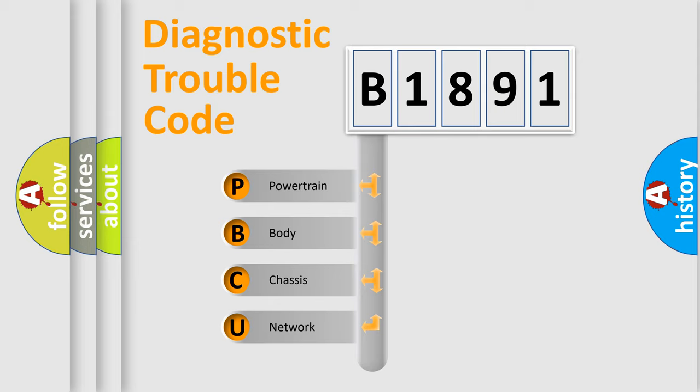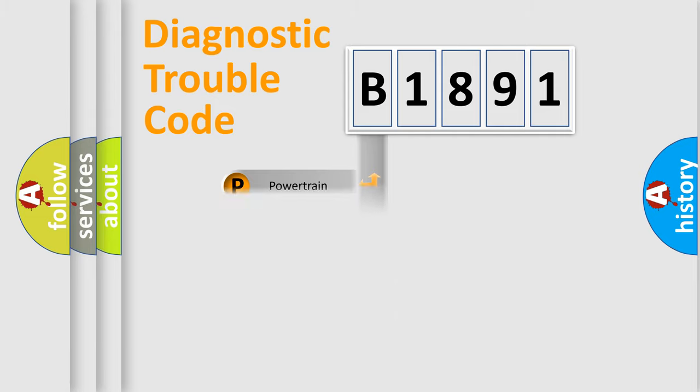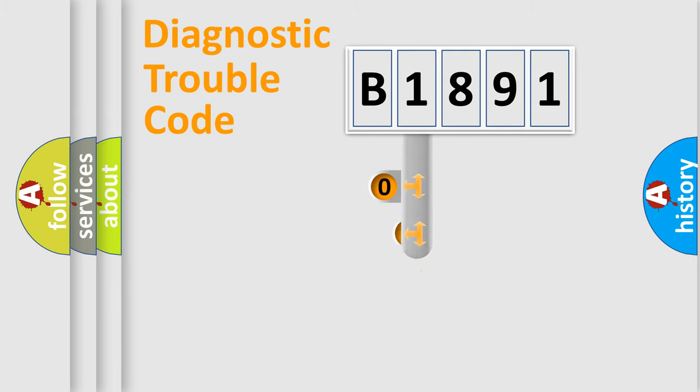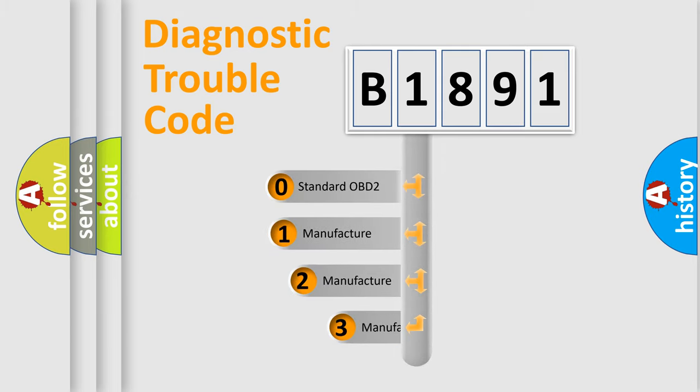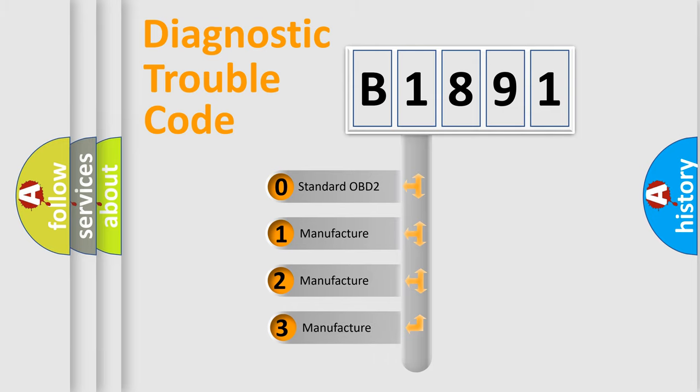We divide the electric system of automobile into four basic units: Powertrain, Body, Chassis, and Network. This distribution is defined in the first character code.